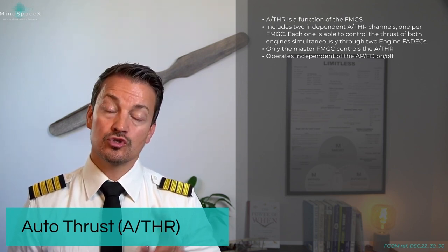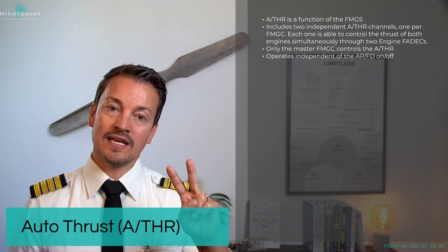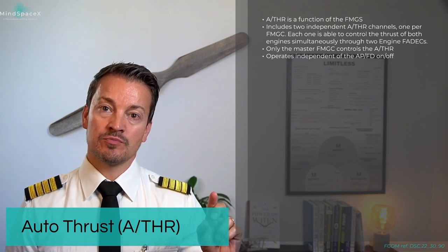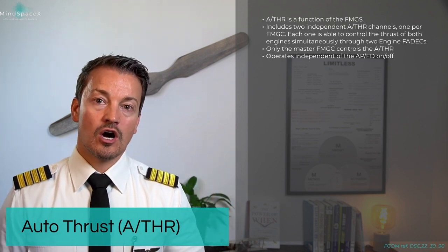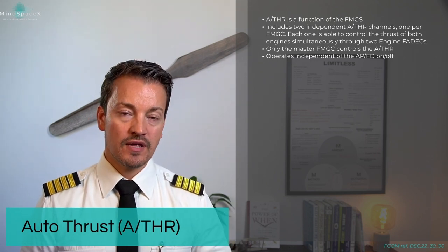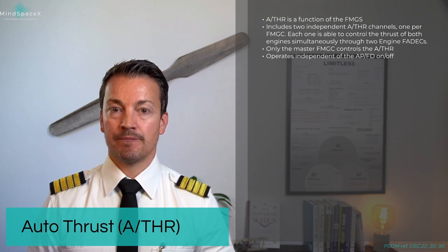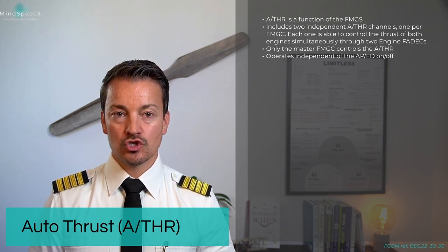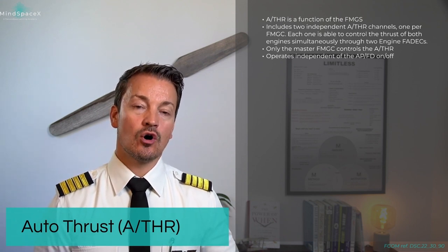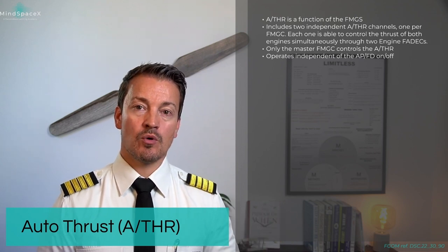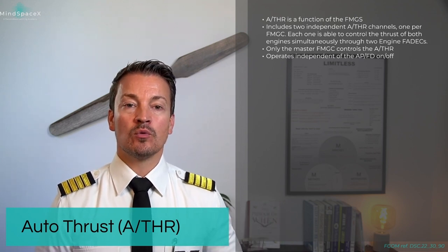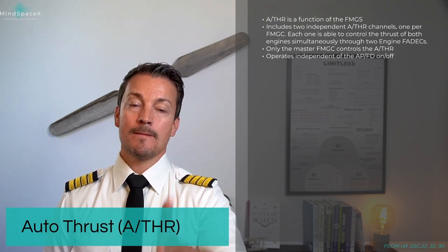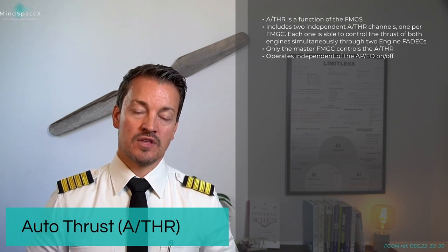It includes two independent autothrust channels within the system, one dedicated for each flight management and guidance computer. Each one is able to command both engines through their FADEC to give the power required, but they work on a master-slave concept. When you engage Autopilot 1, for example, you're also using flight management and guidance computer number 1, and that computer will be the one giving through autothrust channel number 1 commands to that FADEC and both engines.